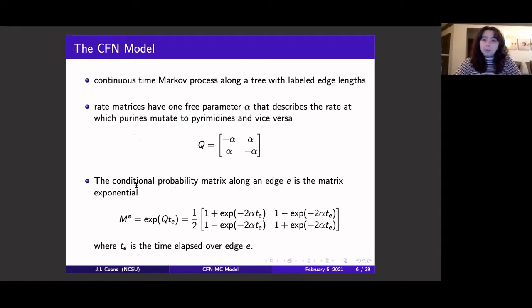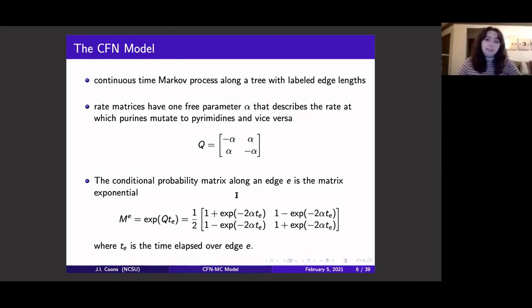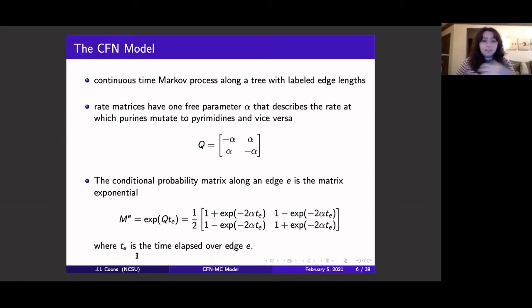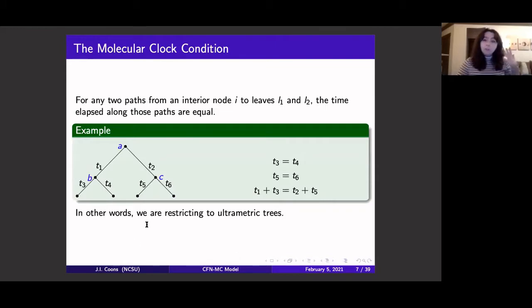The CFN model arises as a continuous time Markov process along a tree with labeled edge lengths. I have one rate matrix with a free parameter alpha describing the rate at which purines mutate to pyrimidines and vice versa. To get a conditional probability matrix along a certain edge, I take the matrix exponential of Q times the branch length along that edge. The parameter T sub E can represent the time elapsed over edge E or the rate of mutation along that edge — there are a couple of different biological interpretations.